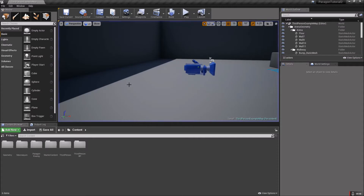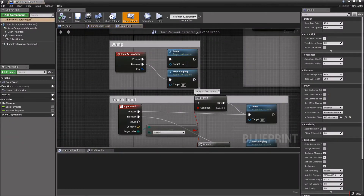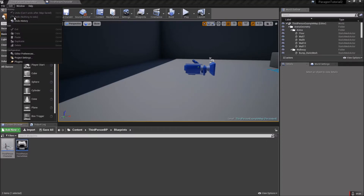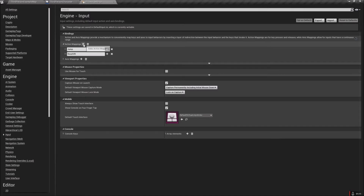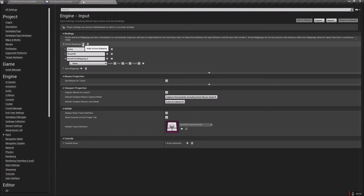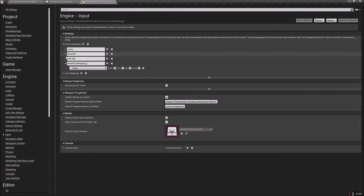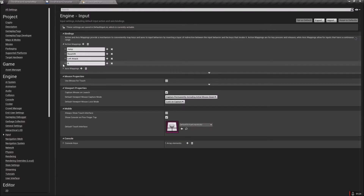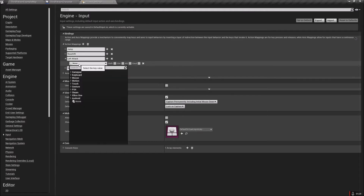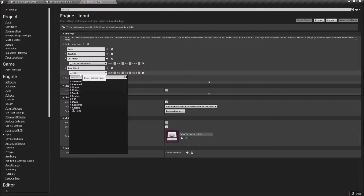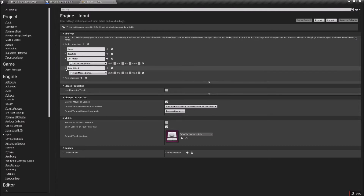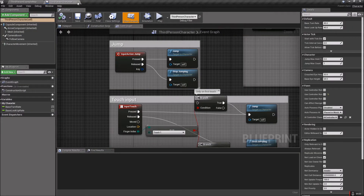Let's get started. Go to the Third Person Blueprint and open that up, then go up to Edit and then Project Settings. Down here on the left, find Inputs, and at the top open up Action Mappings — you should see Jump and Reset VR in there. We're going to add two action mappings and call them Left Attack and Right Attack. Set the keys to whatever is comfortable for you; I'm going to set these to Left and Right. You don't have to hit save on the Project Settings — it automatically saves everything.